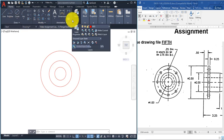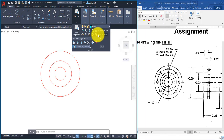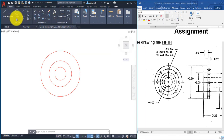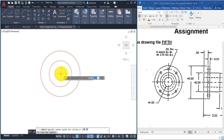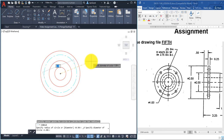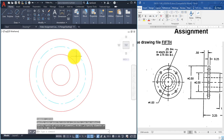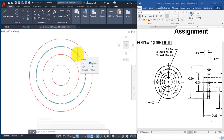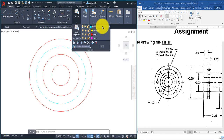Now for the center line circle: go to Circle > Center, Diameter, click the same center point, type 2.75 and Enter. That gives us the center line circle.